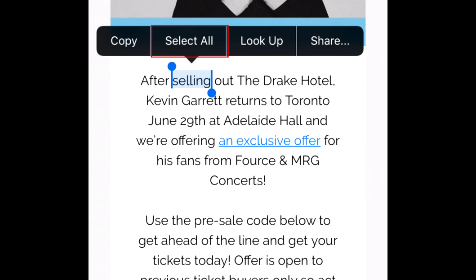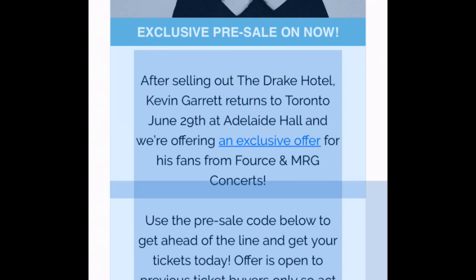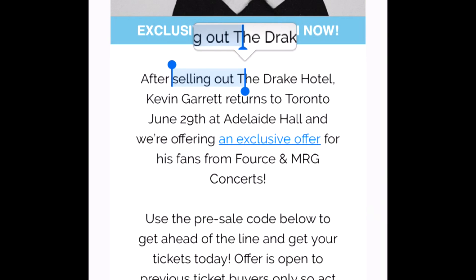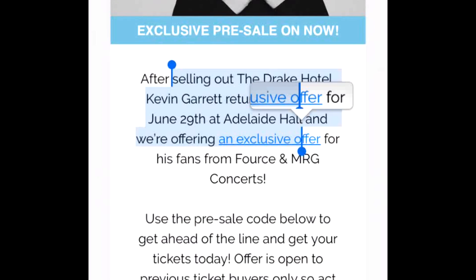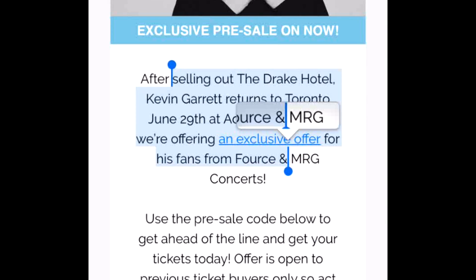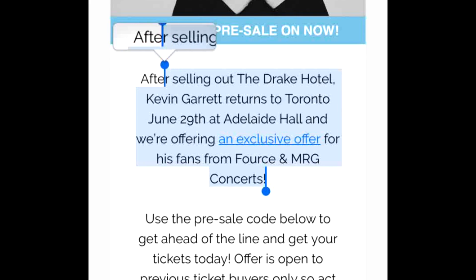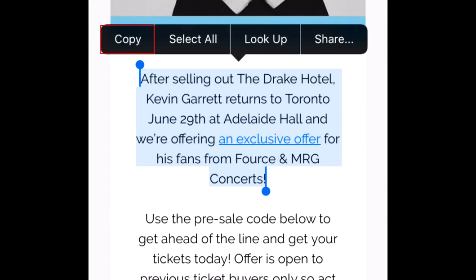If you want to select more than just the word you have selected, tap Select All to select all the text on that page, or drag the ends of the blue line on either side of your selection to select other words that appear before or after it. Once you've selected everything you want to copy, tap Copy.